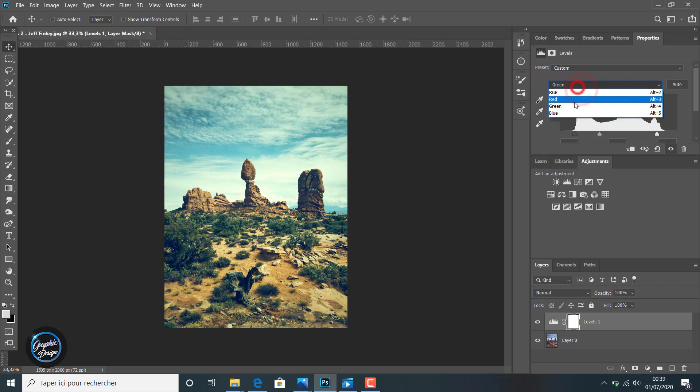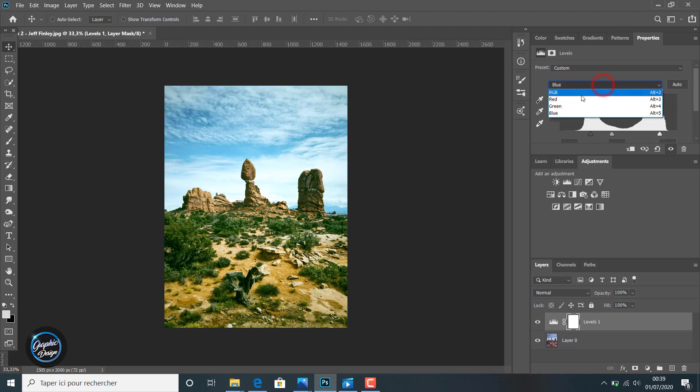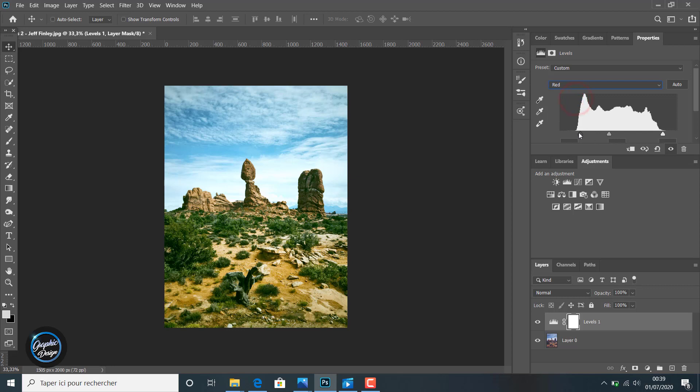We change the green. We can change also the blue, like you can notice here. The blue in the sky, the levels adjustments is changed and set in the blue. We come back to the red. We make this little adjustment on the red channel.